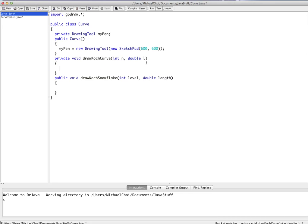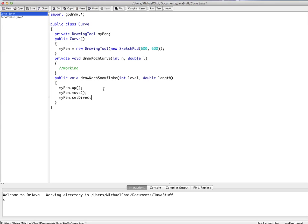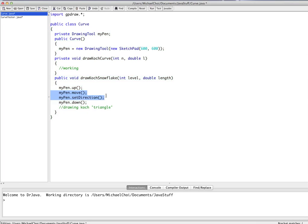Let's just pretend like everything about the Koch curve is working. First we're going to say myPen.up, just to clear up any confusion in case we're drawing something before. We're going to be setting the pen to the correct position, setting it to the correct direction, then putting it down and starting to draw the triangle. In essence all we're doing is setting it up and drawing the Koch triangle — which is the same thing as a Koch snowflake.